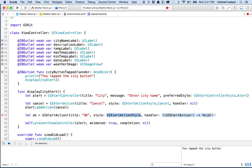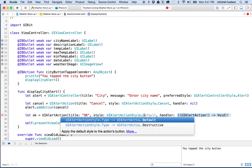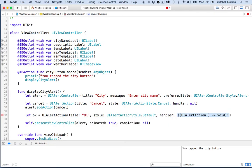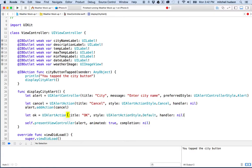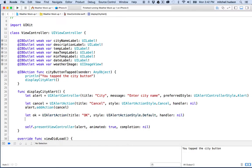For the UIAlertAction style I'll say default, start typing it and let the code hints fill in the rest, then hit return. We might want to do something with this action later, but for right now I'll put in nil for the handler and fill in a block later. Now we've got our OK button.